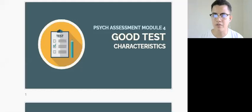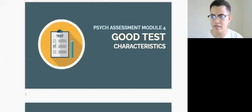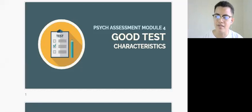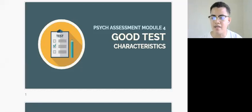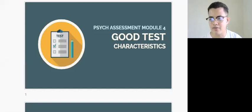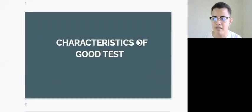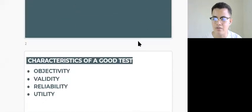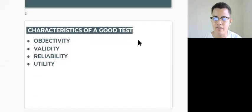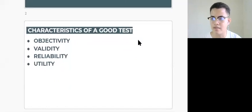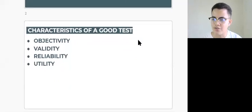Hello everyone, welcome to our discussion on the characteristics of a good test. In this lesson we will discuss objectivity, validity, reliability, and utility. These qualities are almost always taken into consideration in choosing psychometric tests.